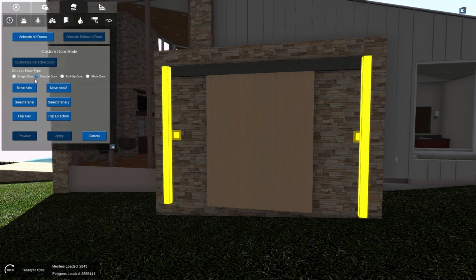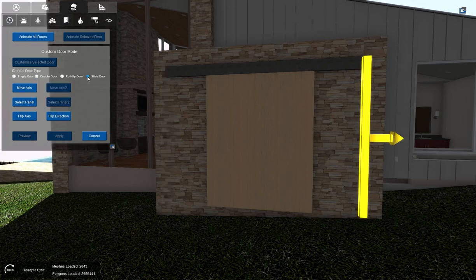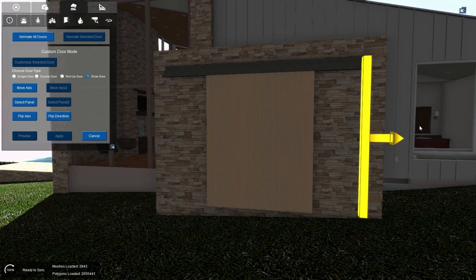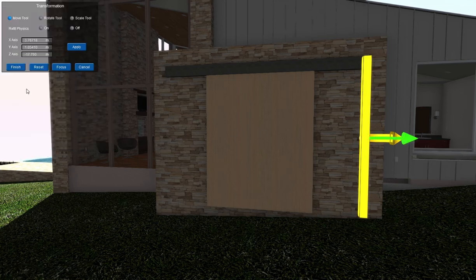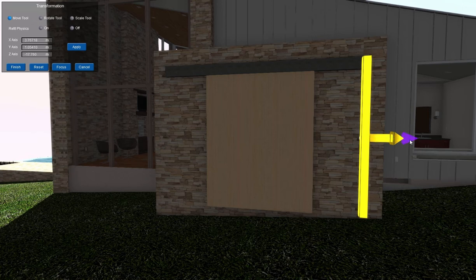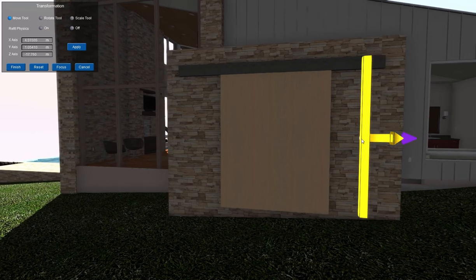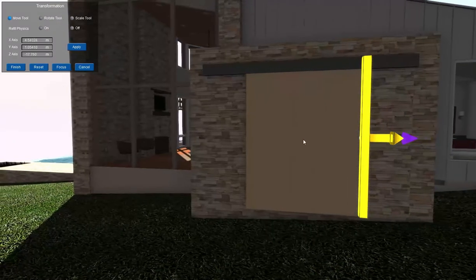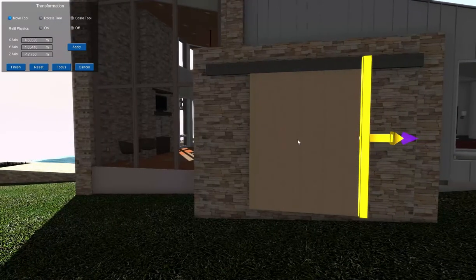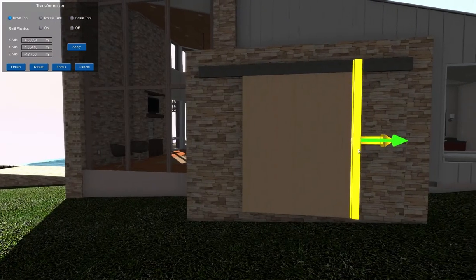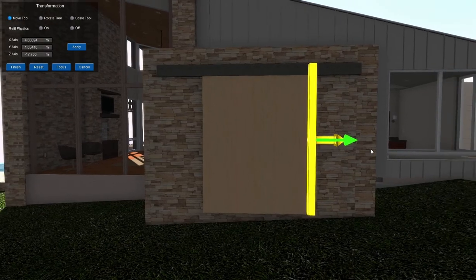This is a sliding door. I chose double. But this is a sliding door. So we're going to choose slide door. And there's our axis pointing to the right, which is the direction we want to slide. Now I'm going to select move axis. And I'm going to move this to right about here where the door starts.